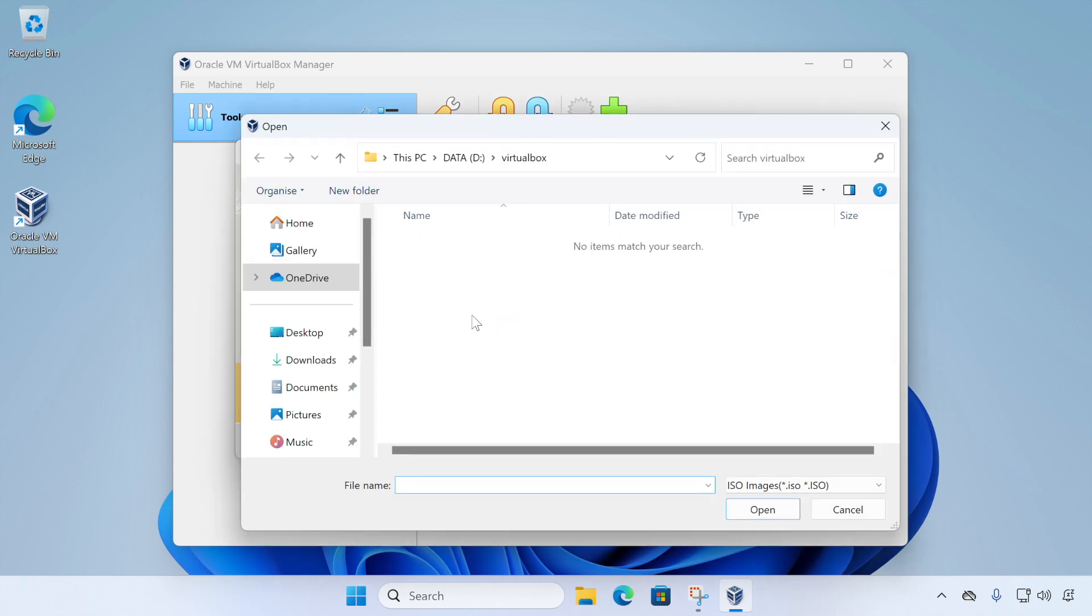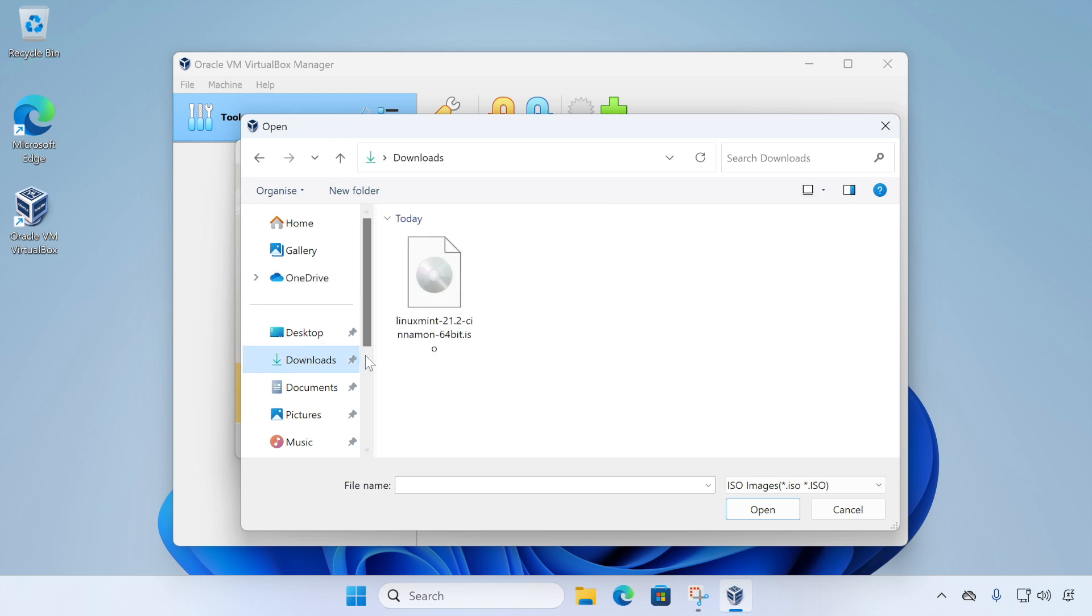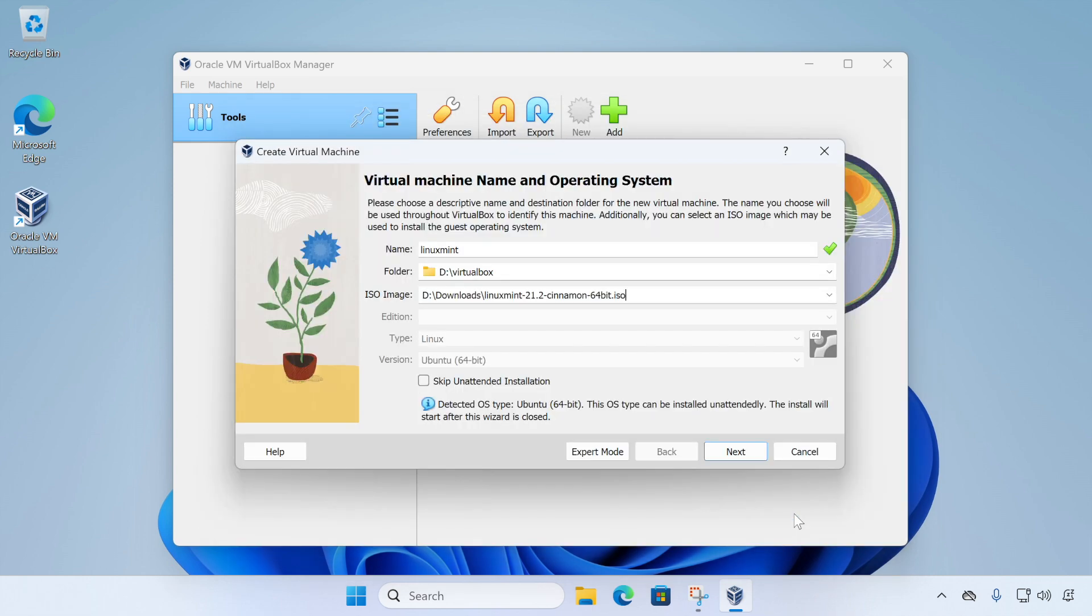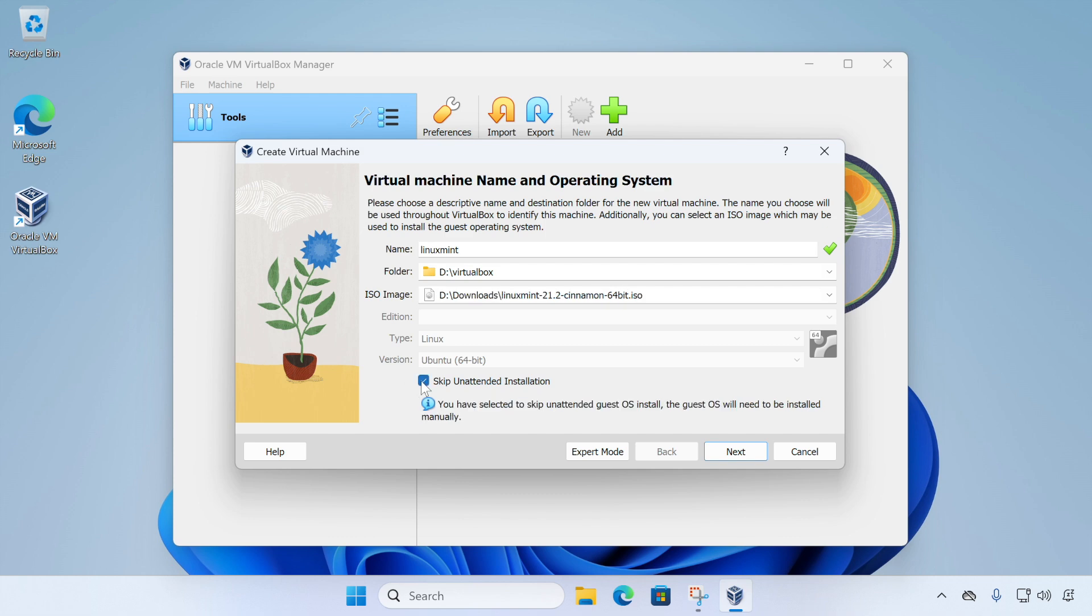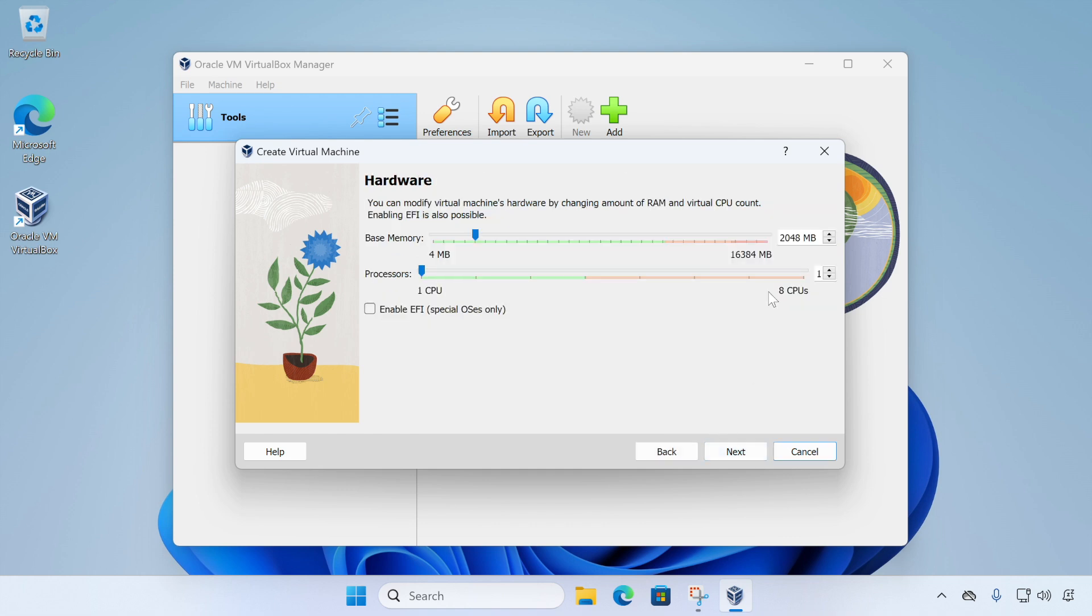So if we just choose other and then browse to our downloads folder and we can select the Linux Mint installation ISO image. So we'll click that. We're also going to skip unattended installation. In my experience, it's a little hit or miss whether it actually works, so we're not going to use it. So with that ticked, we'll choose next.